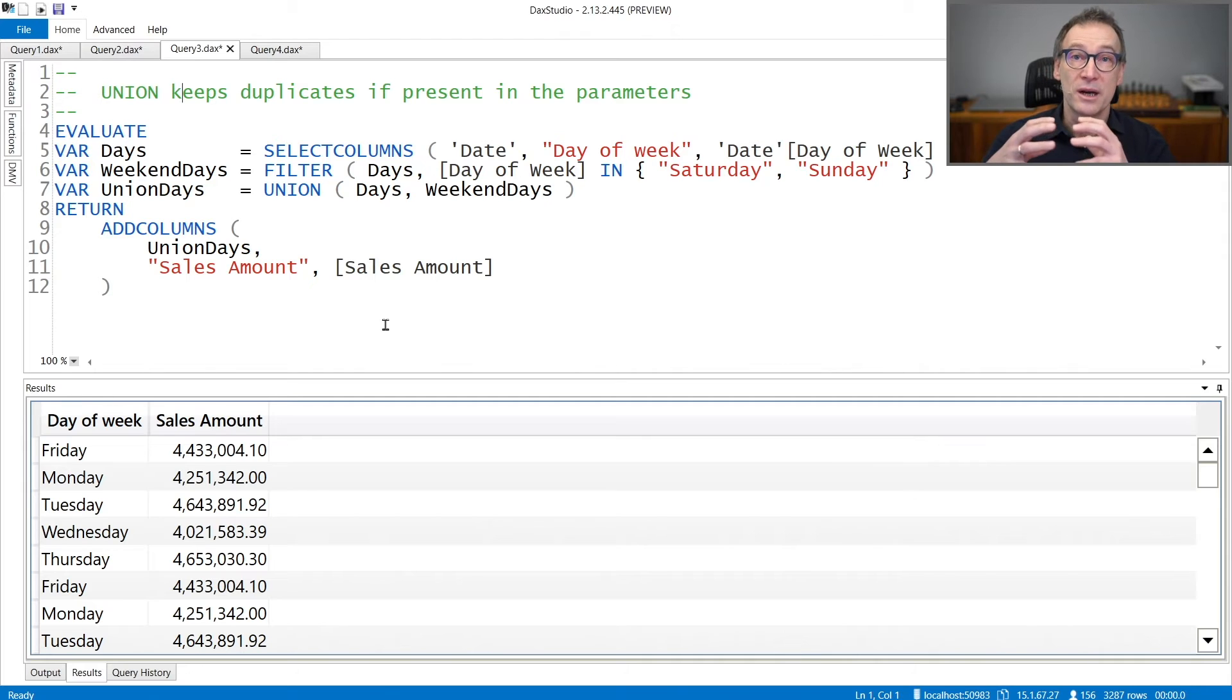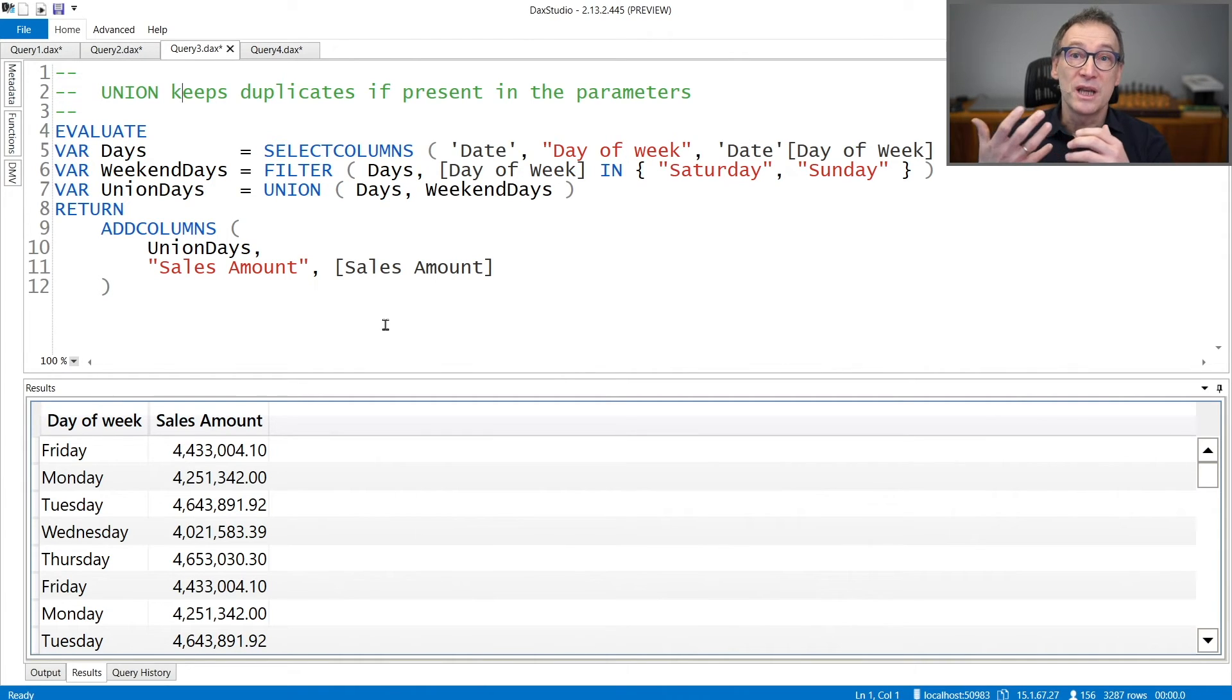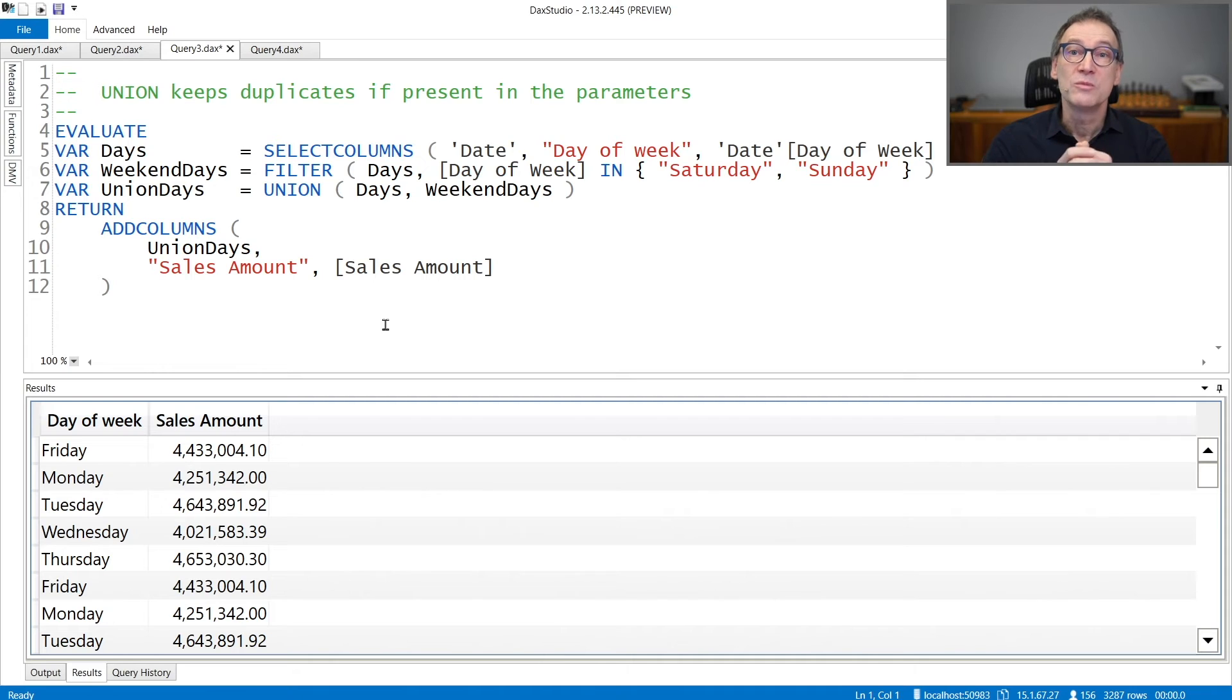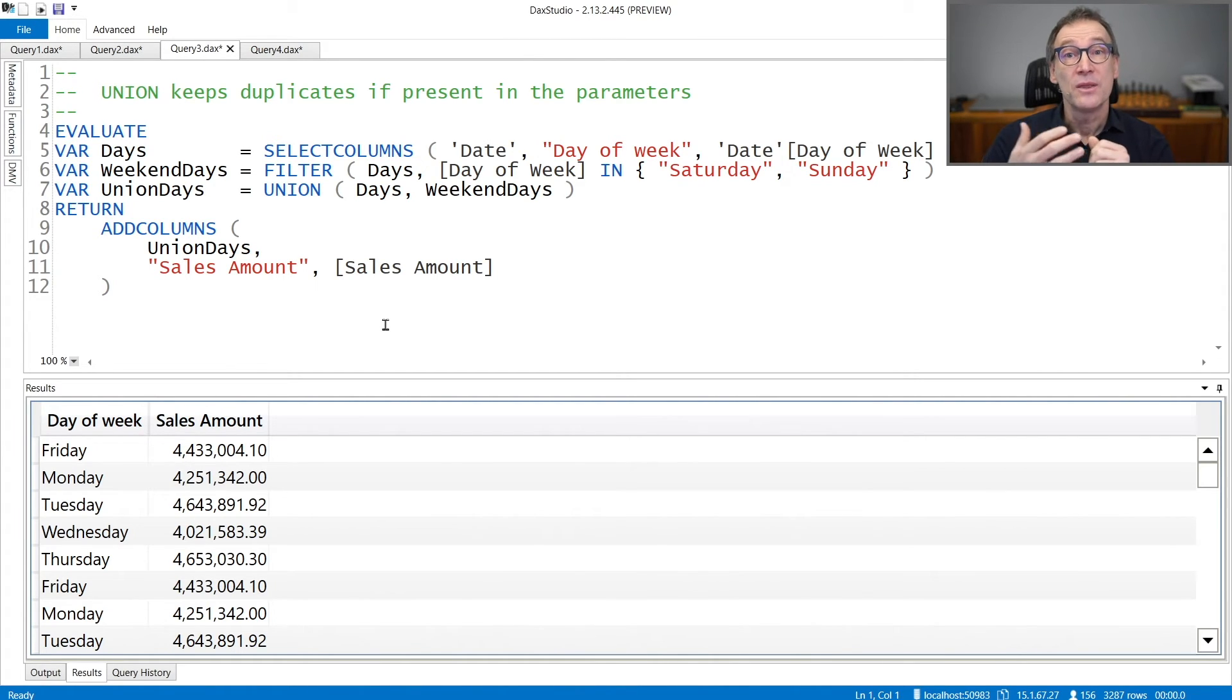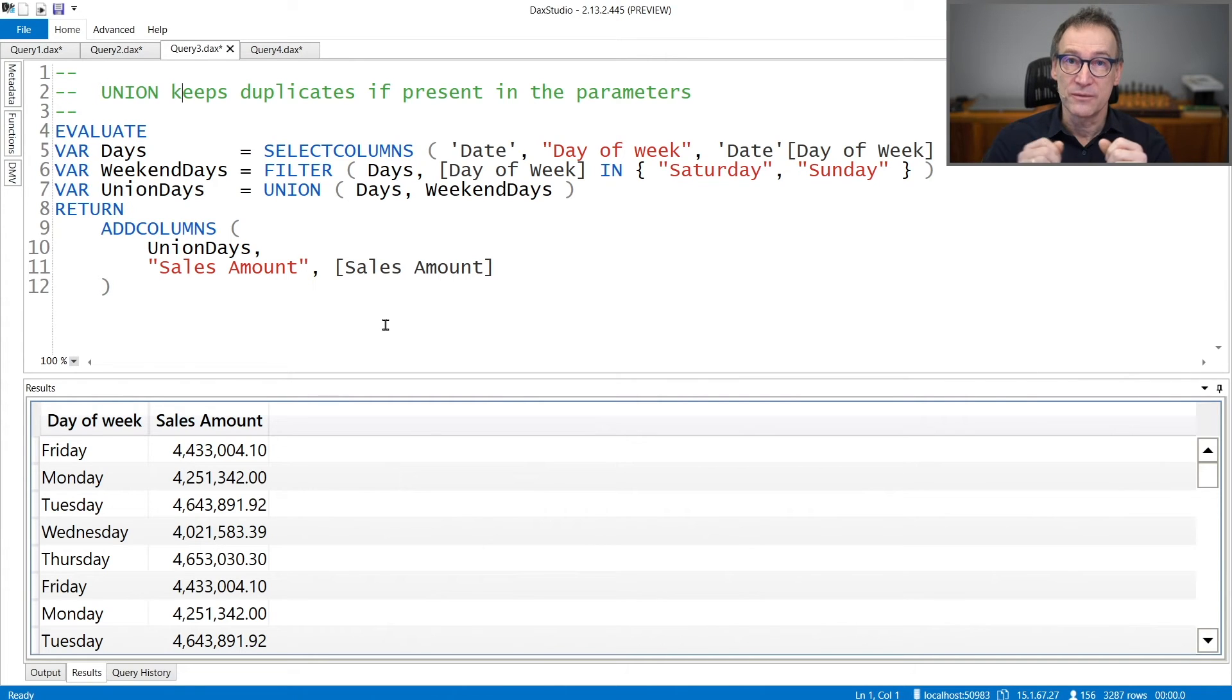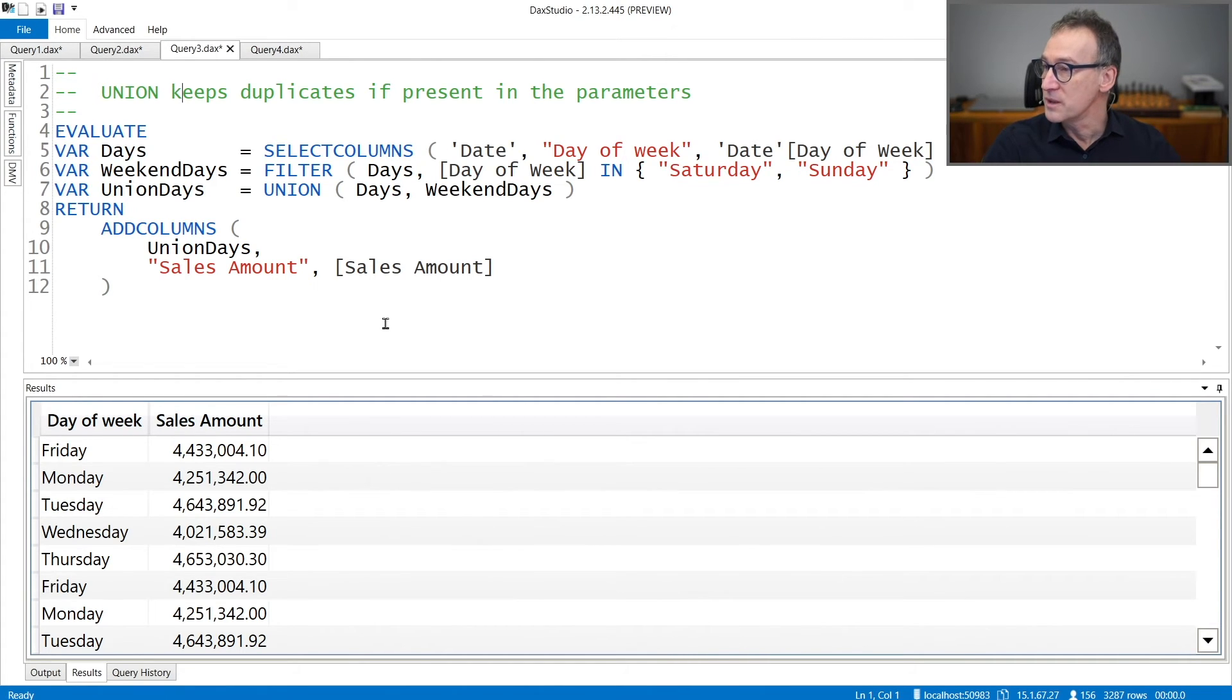Regarding duplicates, they are kept. So Union does not remove duplicates. If you need to remove duplicates after Union has executed its job, then you need to use DISTINCT to get rid of them. Union does not get rid of duplicates.